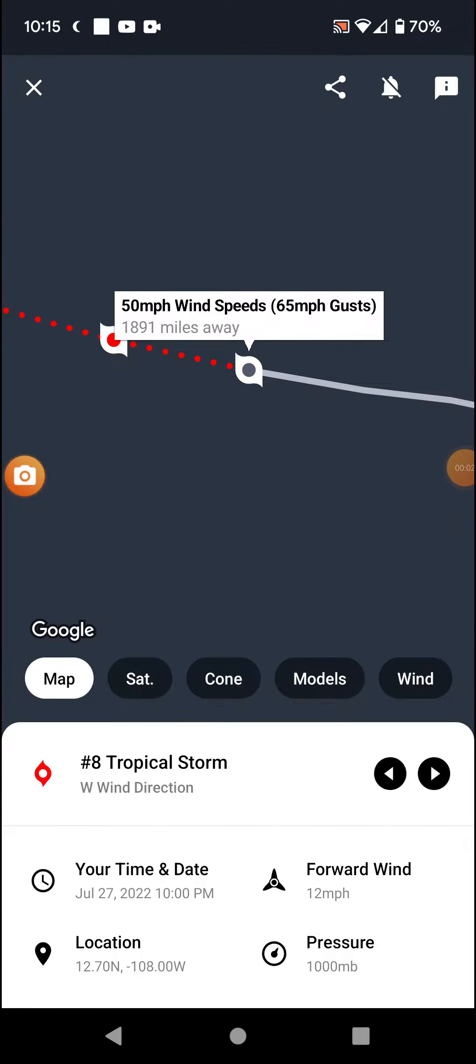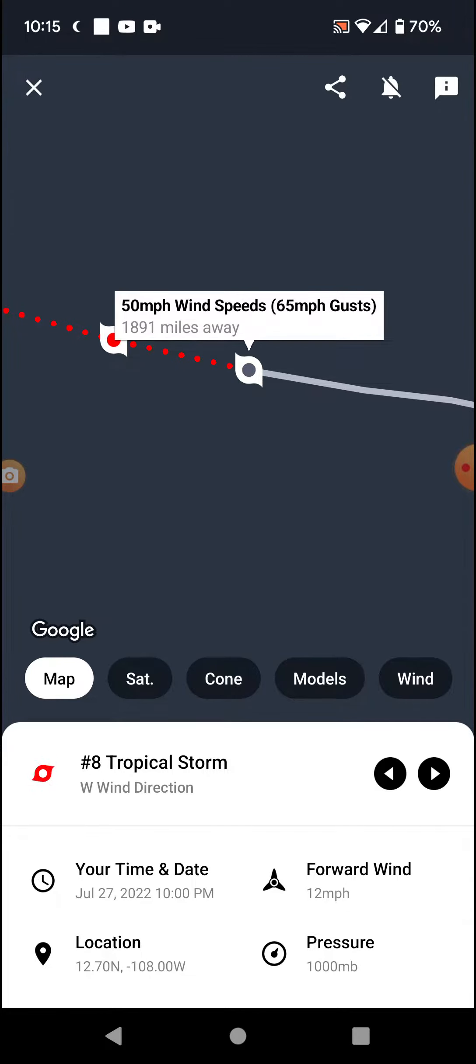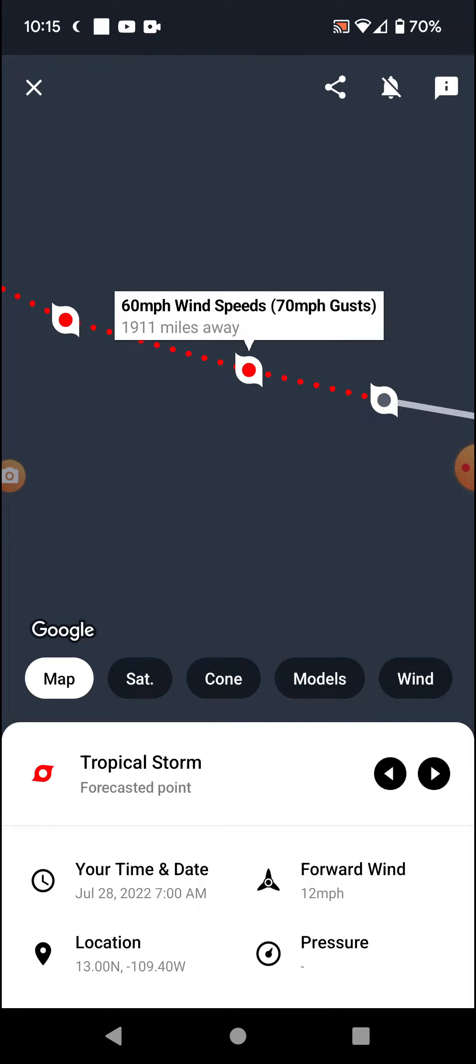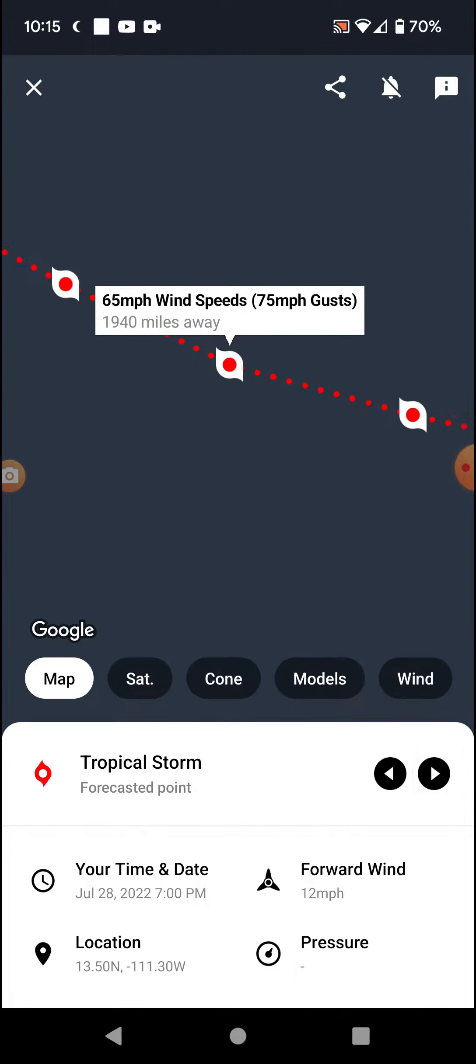Welcome back with an update on Tropical Storm Frank. As it finally starts to strengthen, 50 mile-per-hour winds currently. It's expected to strengthen a little bit further to 60 mile-per-hour winds.